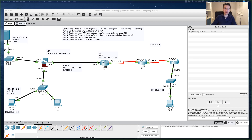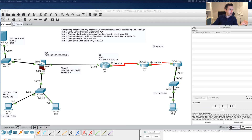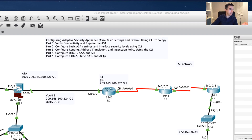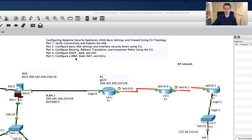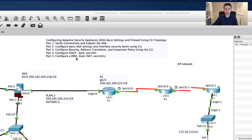Hi guys, welcome back to part three. I'm now going to go through the last couple of pieces: configuring DHCP, part 4 AAA, SSH, configuring a DMZ, NAT, static NAT, and access control lists. If you haven't seen part 1 and part 2, I definitely encourage you to go and look at those because I'm following straight on from those parts.